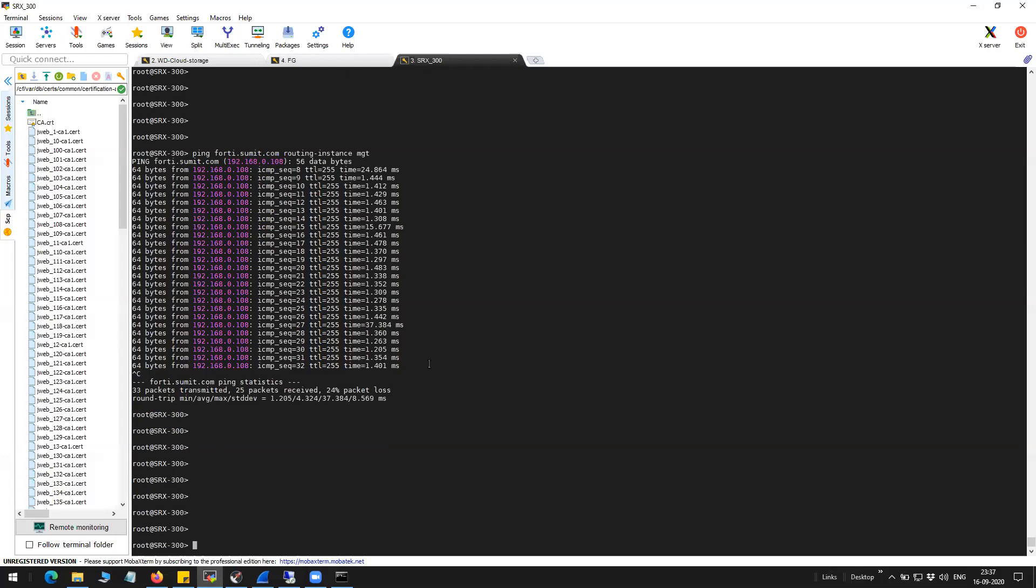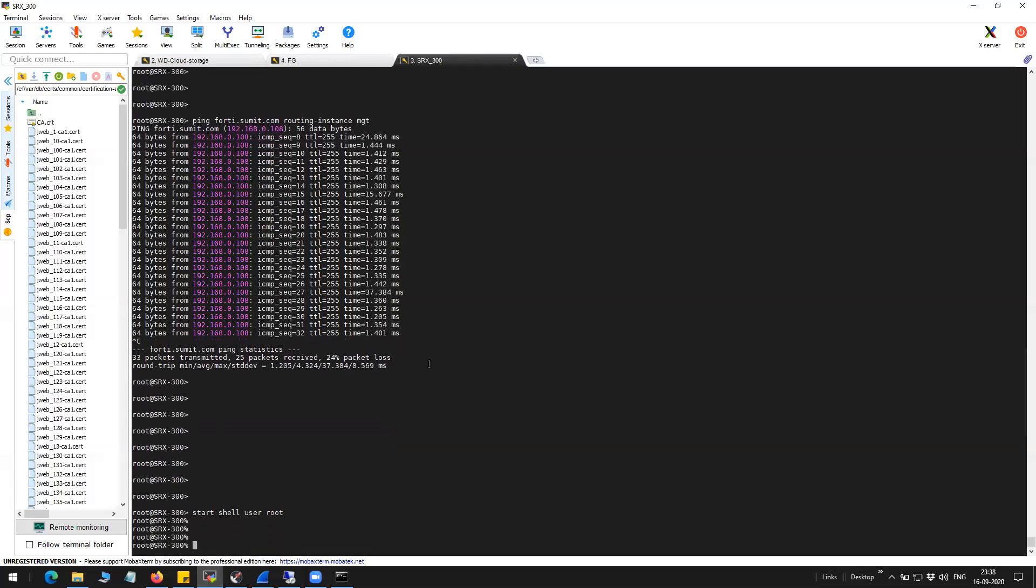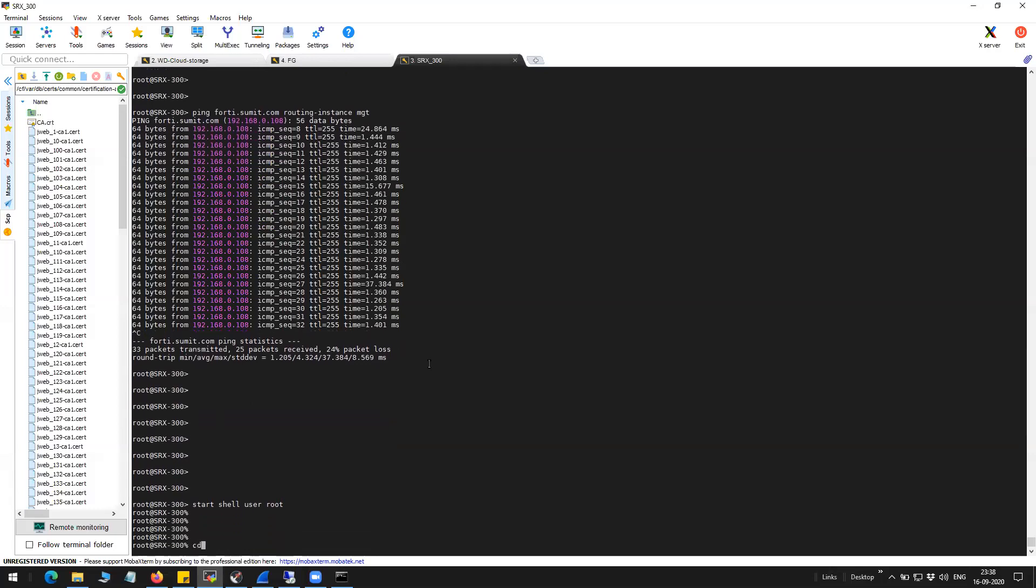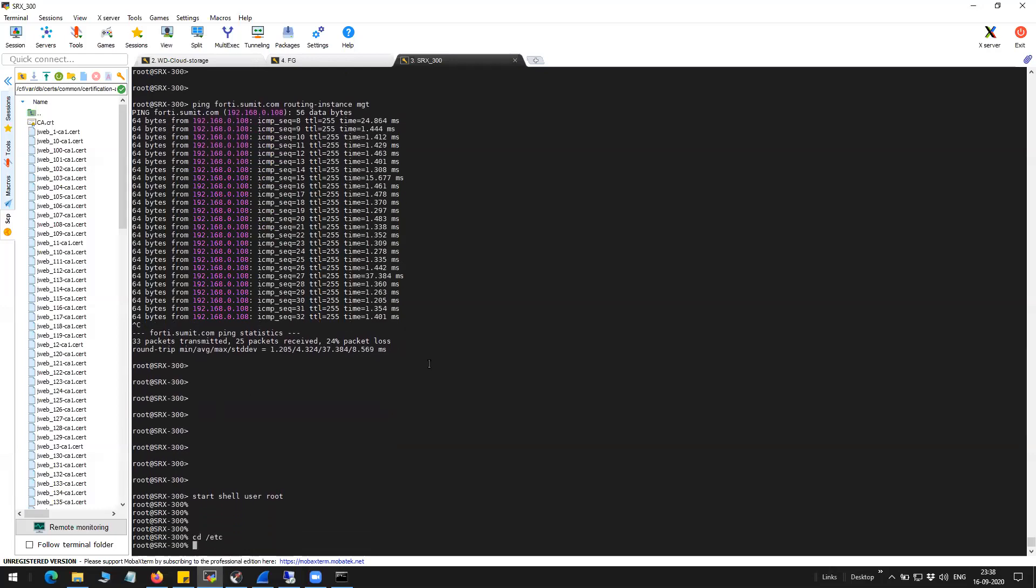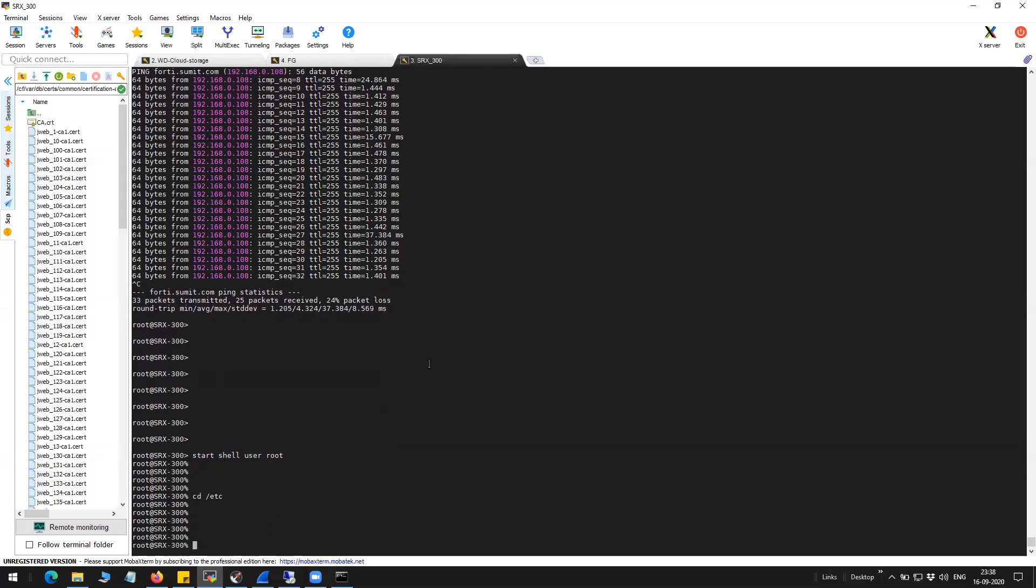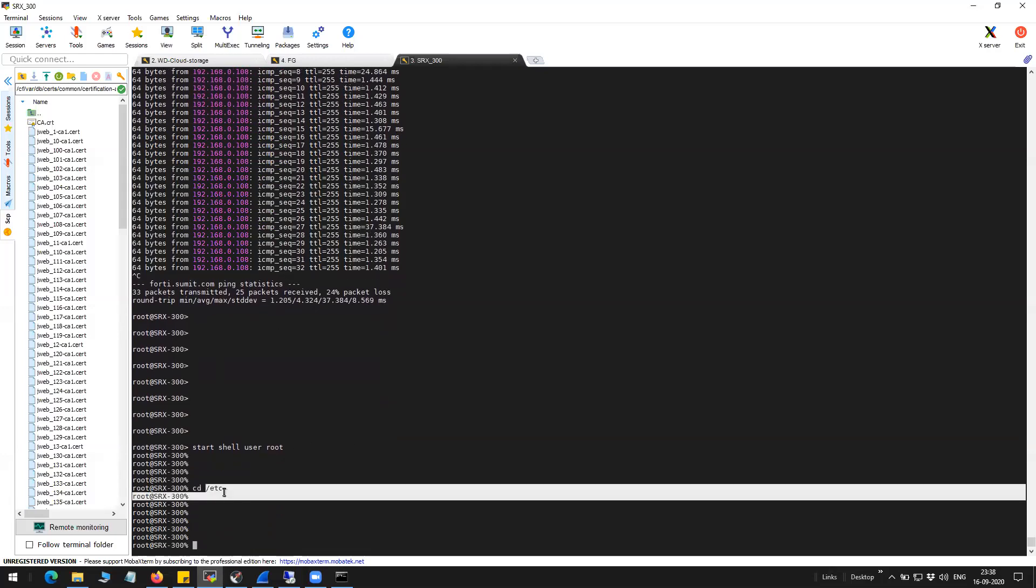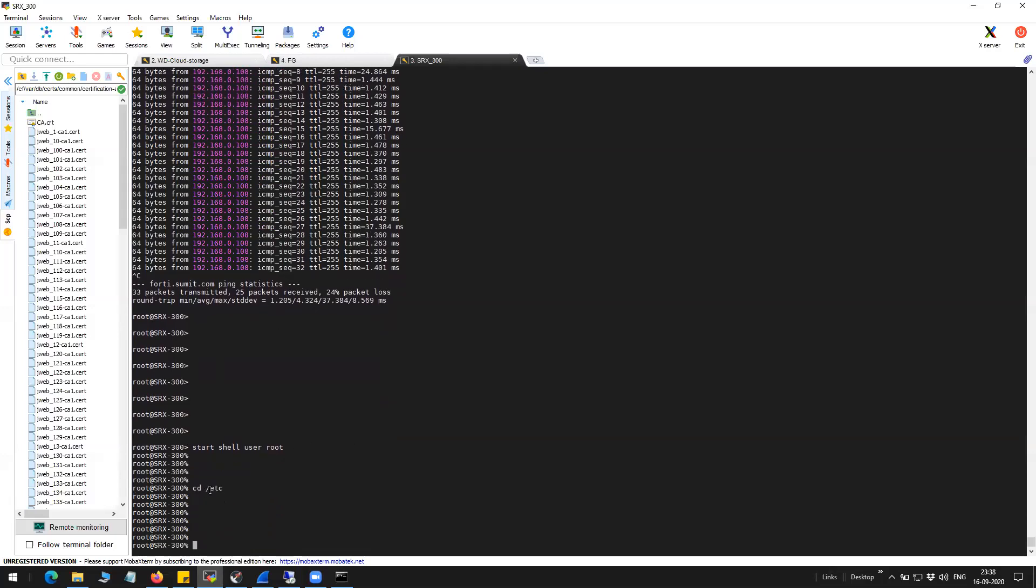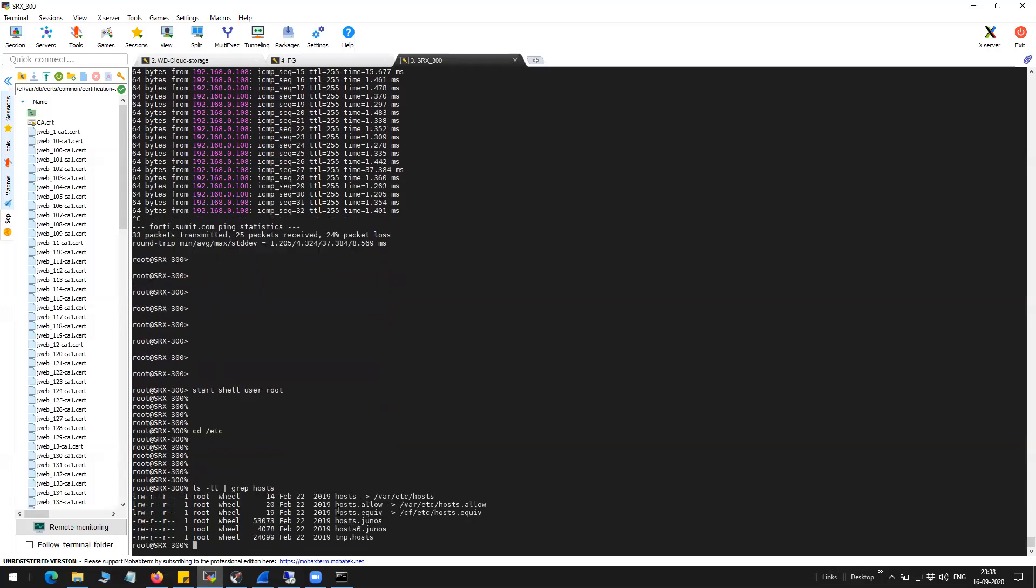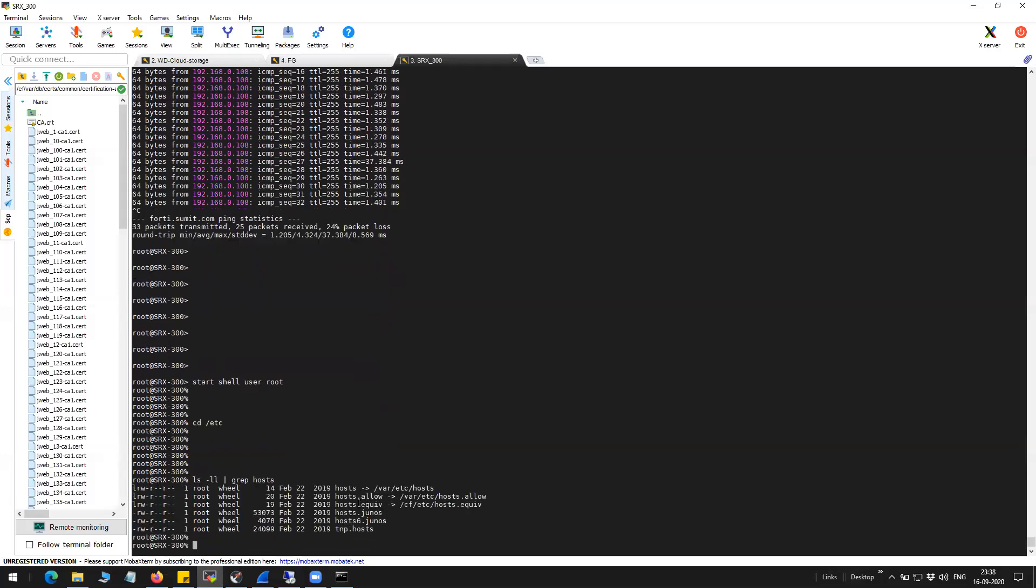Slash etc is the directory where your file is. So this is the file I'm talking about which contains the information about the static entries.